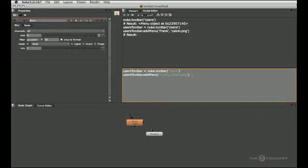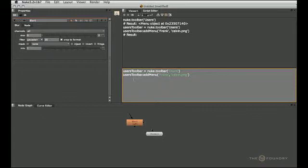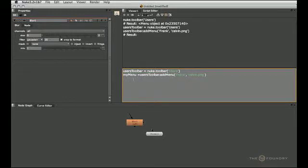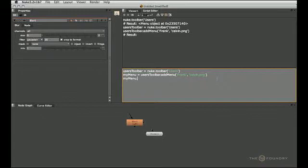So now that we've got our own menu in our own toolbar, let's go one step further and actually fill it with something useful. So once again, I'm going to give this menu a variable. And after doing that, I will add a command to it just like we did before with the reformat node.